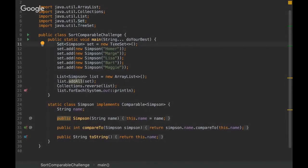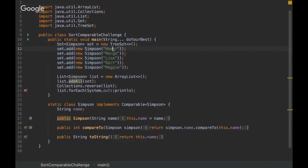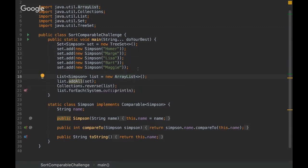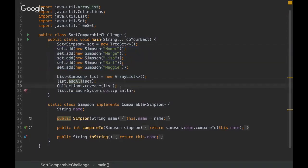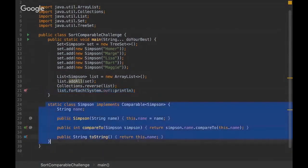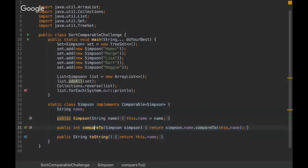We are adding several elements — you must know the Simpsons series — so we are adding Homer, Marge, Lisa, Bart, and Maggie. Then we are creating an ArrayList and adding all of those elements into it, then reversing the order, and finally iterating all of them. We also have a POJO here that implements Comparable with the compareTo method and also toString.